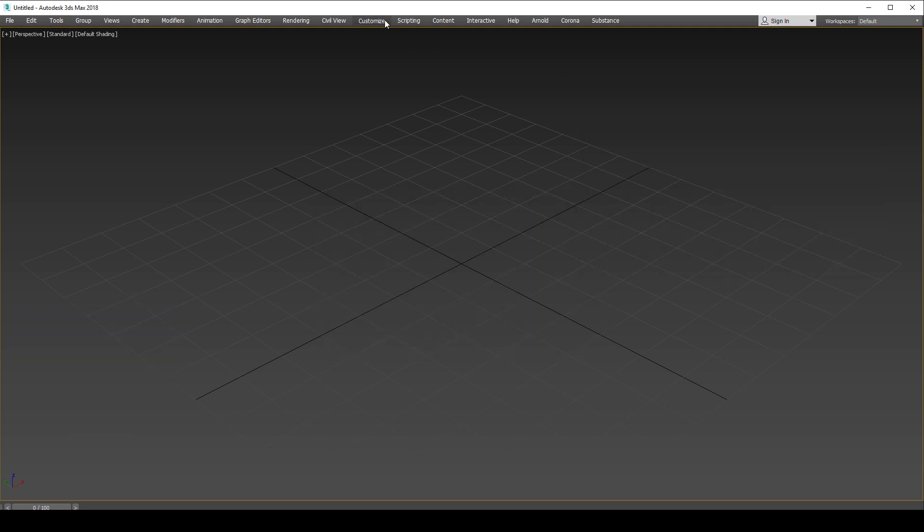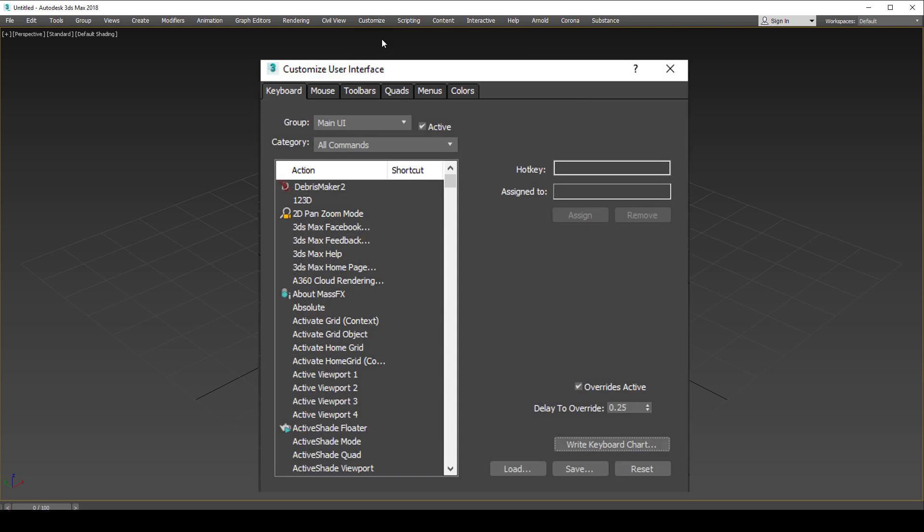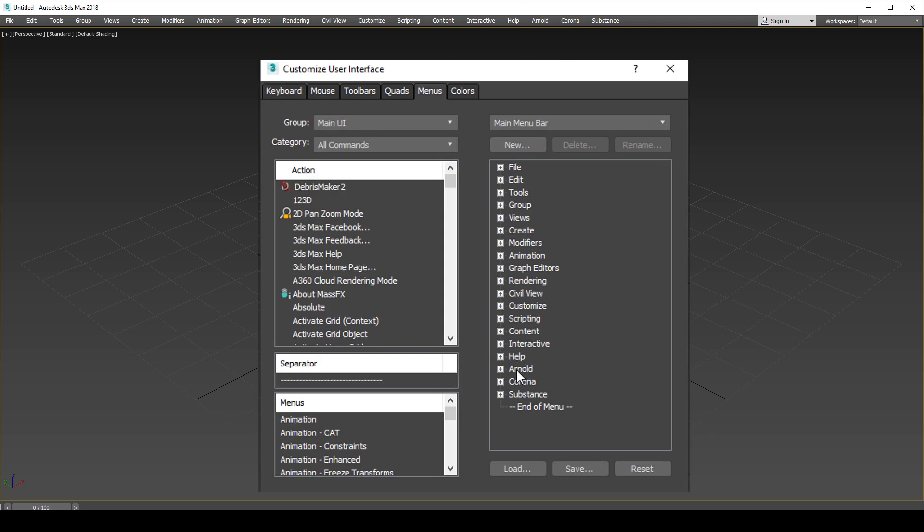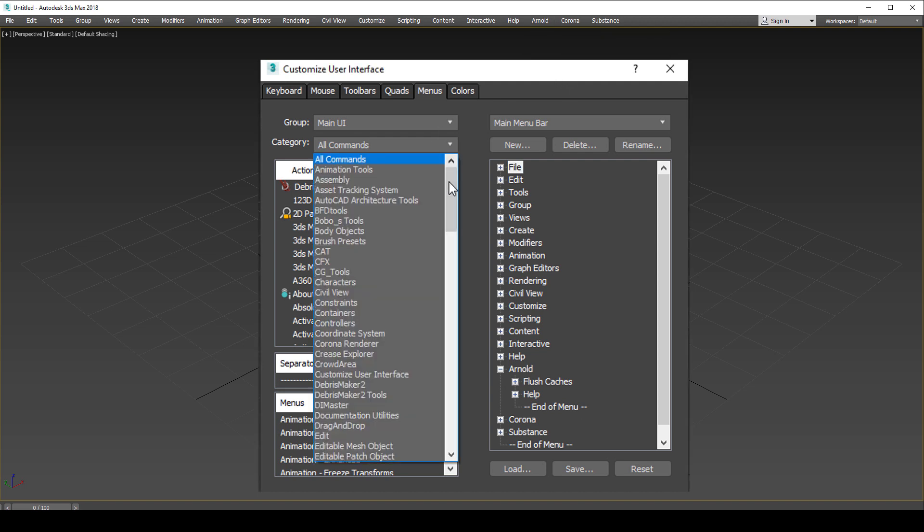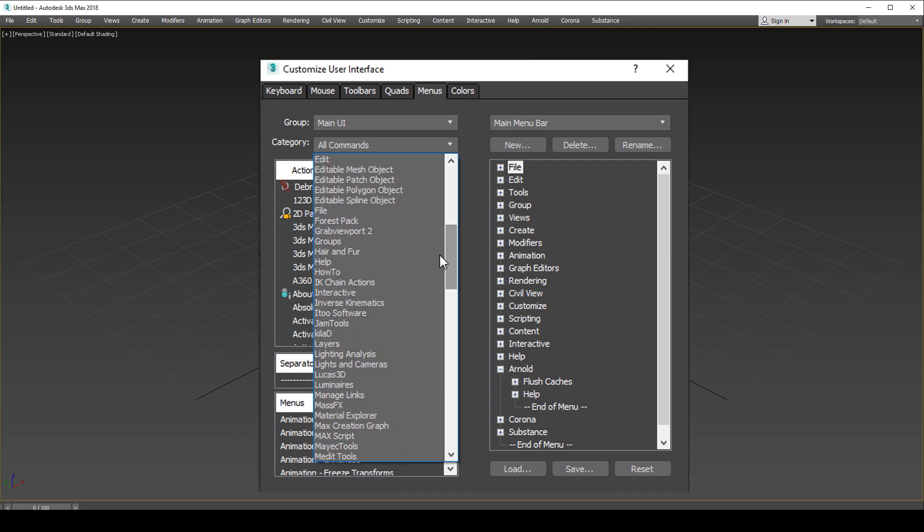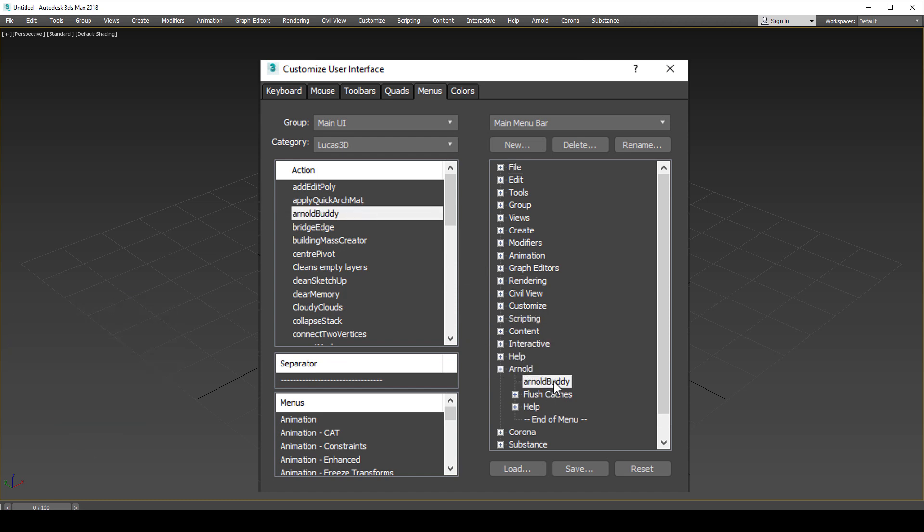One location you might like to add it is to the Arnold menu. So you can navigate to the menus tab, and that is where you'll find the Arnold menu or indeed any menu that you would like to use. By looking under the category Lucas3D, you can find the action Arnold Buddy and can drag that to any menu that you desire. And don't forget to save your settings when you're happy.